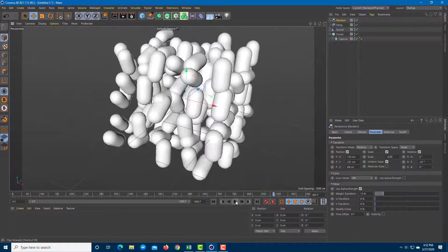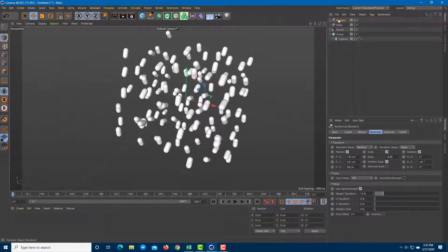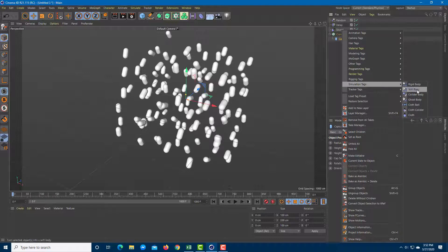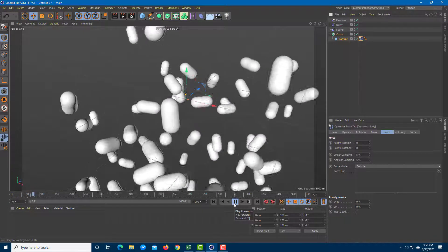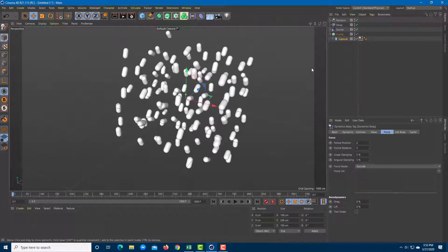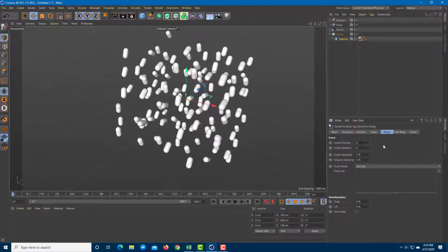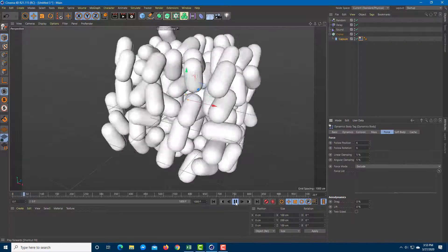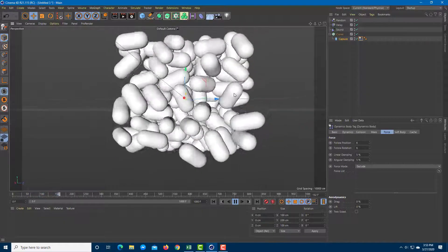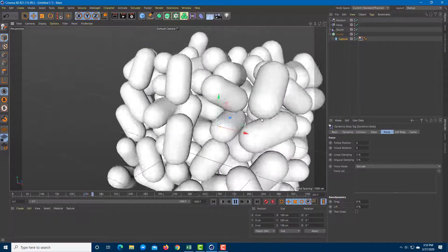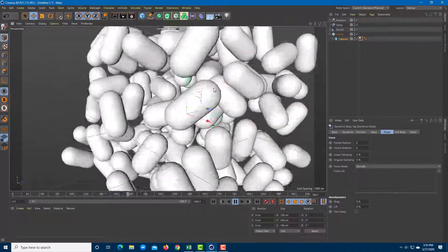You can also apply dynamics to this. Go to the capsule, then Simulation Tags, and add a Rigid Body tag. Playing it back adds a dynamic effect, but I don't want gravity to take over. In the dynamics body settings, set Follow Position to 6 and Follow Rotation to 6, which effectively removes gravity. Playing it back, you can see the object is now animating as a dynamic body in response to the music.